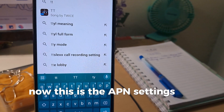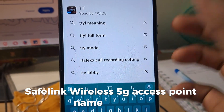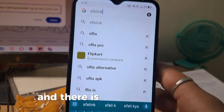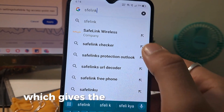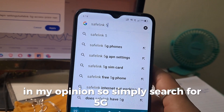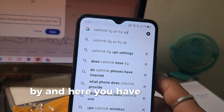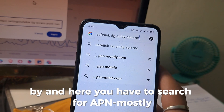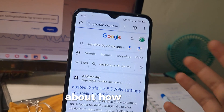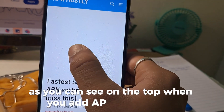This is the APN settings for SafeLink 5G — SafeLink 5G Access Point Name. You have to search for SafeLink on Google. There is a website which gives the best APN settings, in my opinion. Simply search for '5G APN' and here you search for 'APN dash.' I've been looking at this website for a long time about how APN settings can increase internet speed. This is the post, as you can see on the top, when you add APN.